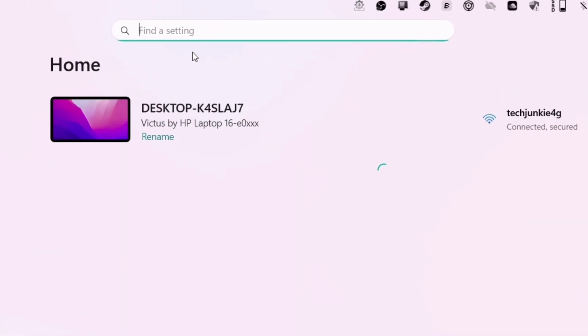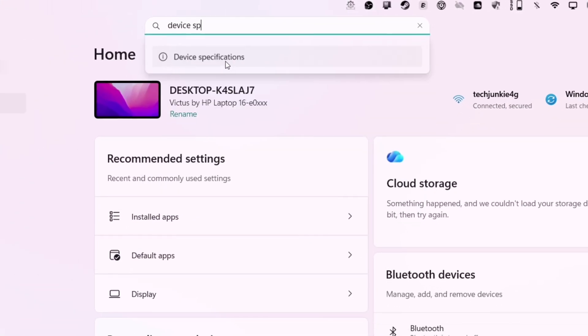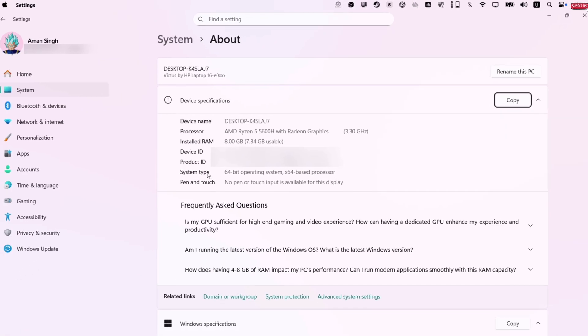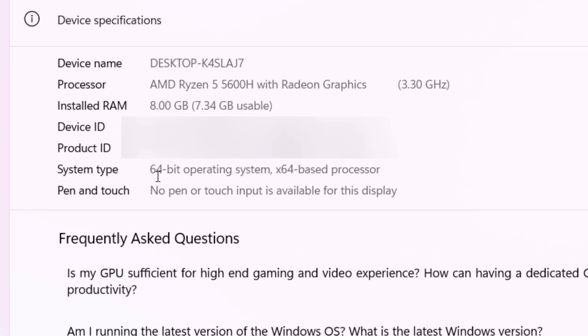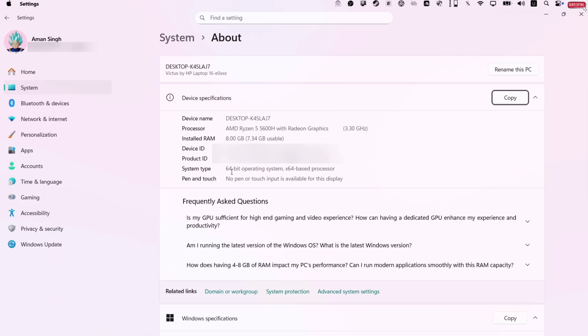To find out the processor, launch your computer settings and search for device specifications. On the page, you will find the processor. Like in my case, it's x64.